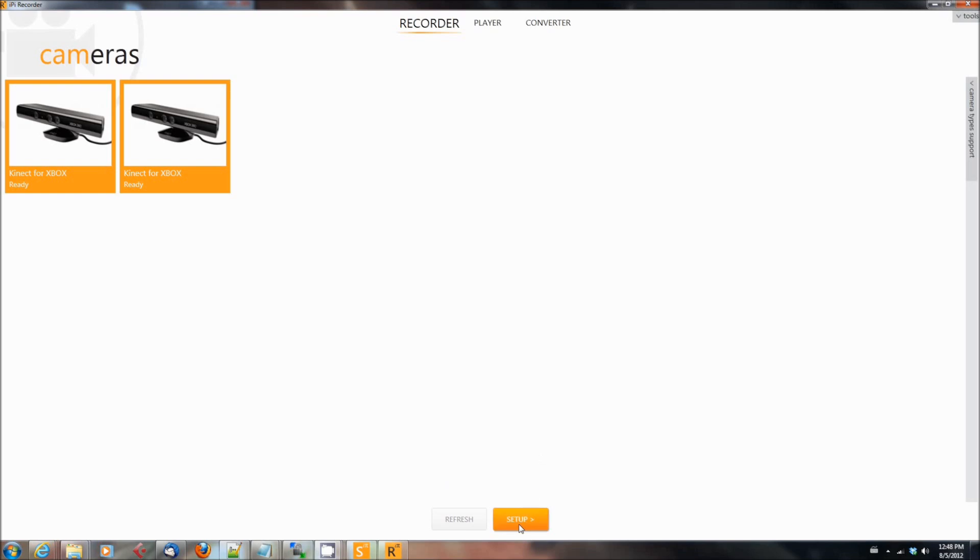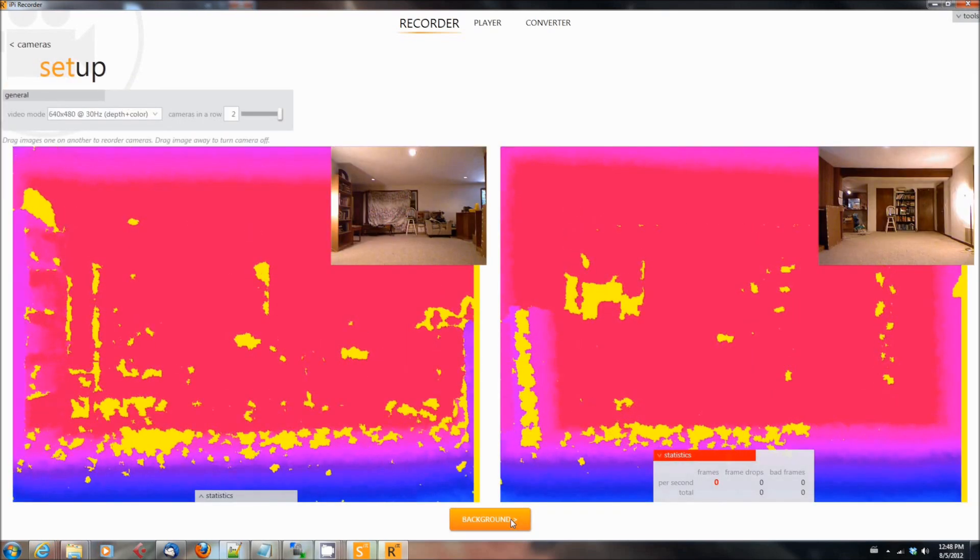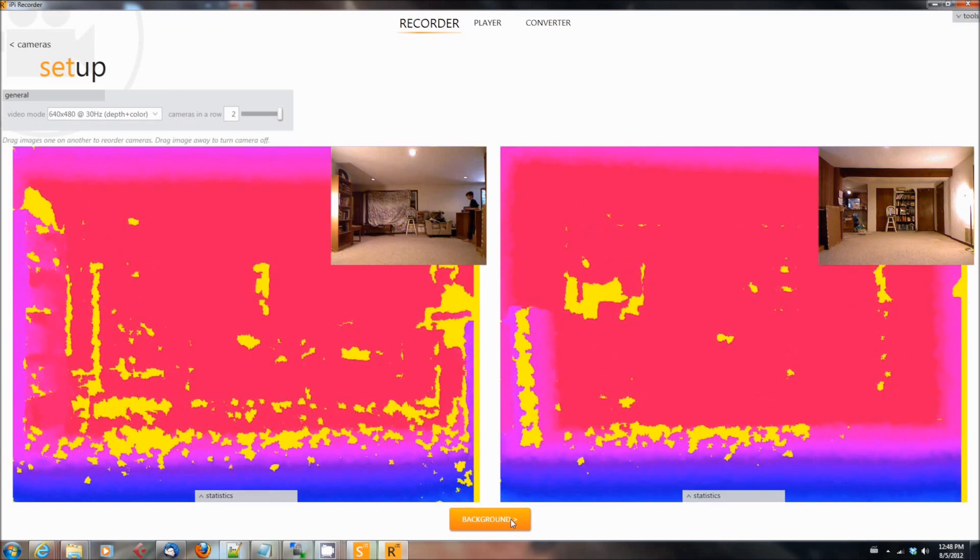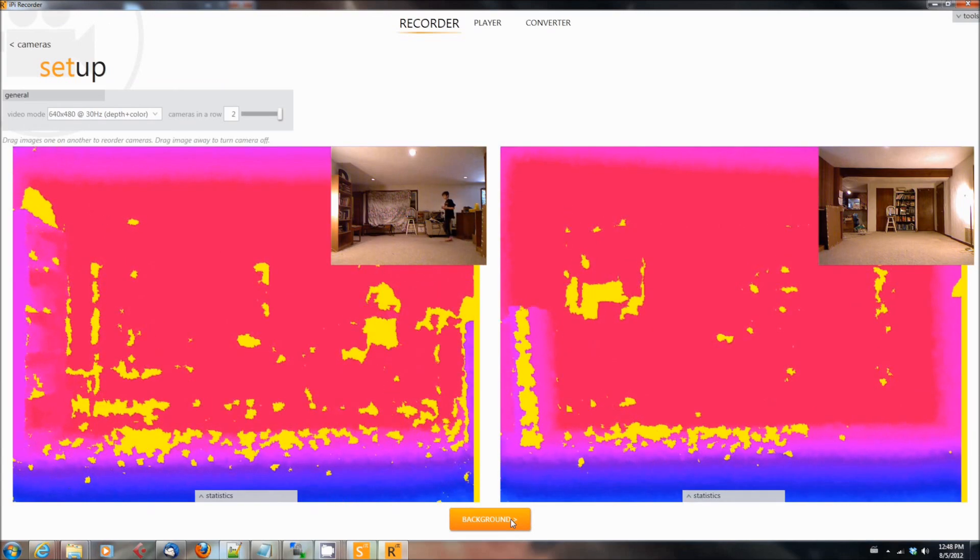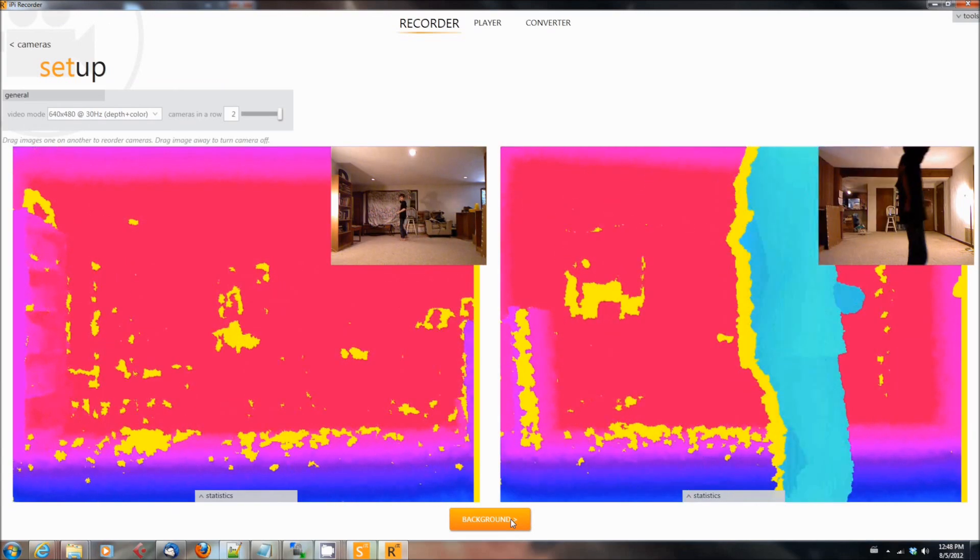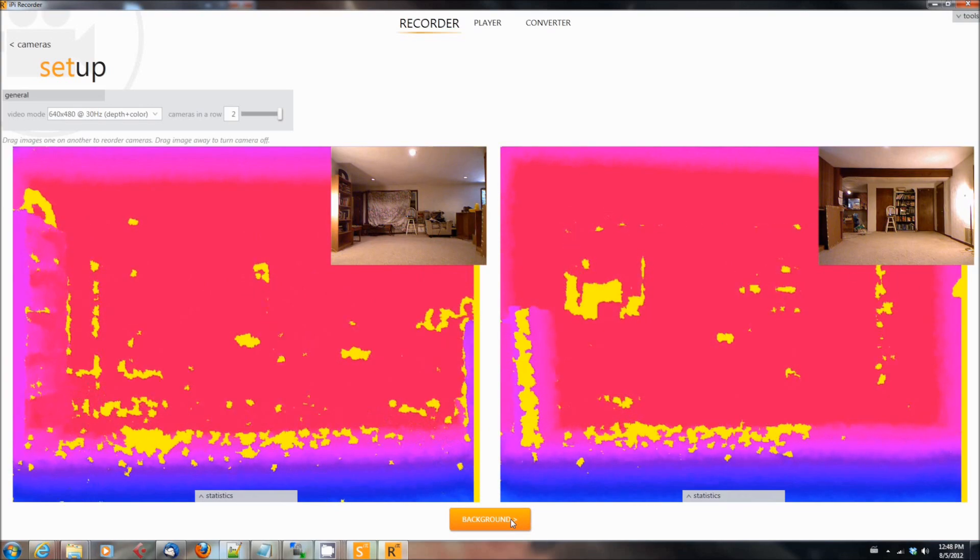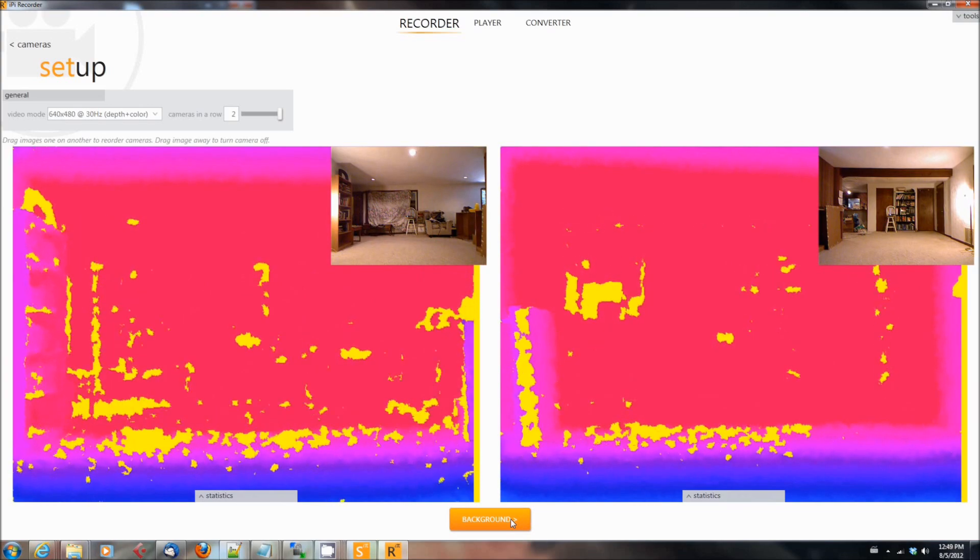To do that, you're going to start up Ippisoft Recorder. And once you've started it, you're going to make sure you select the cameras, hit the next button, select the background button so you can get a look at both cameras, then wait for anybody who's in the scene to get out.